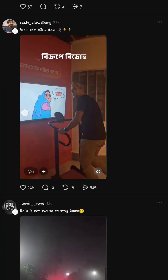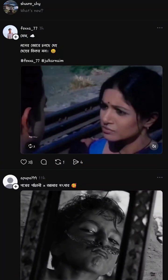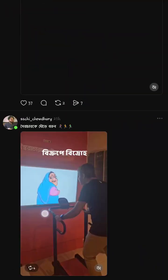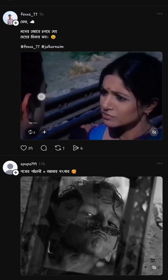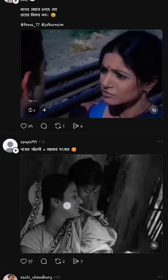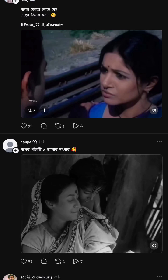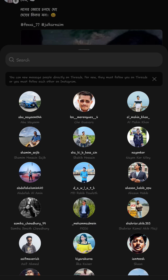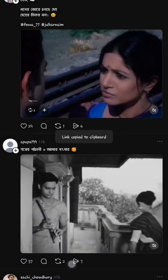First of all, you have to select the video or photo which you want to download. Let's assume I want to download this particular video — Fox are under double seven. I will click on the send icon. I have clicked and I will copy the link. Okay, I have just copied the link.